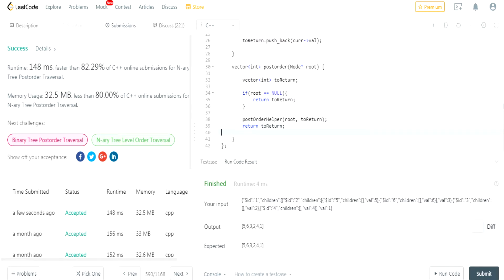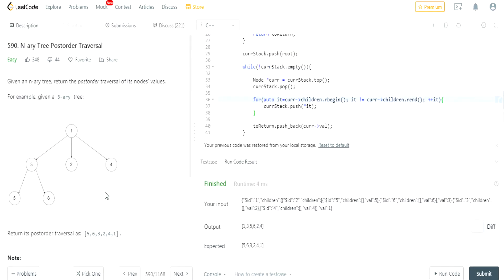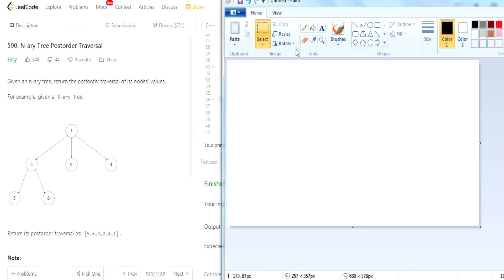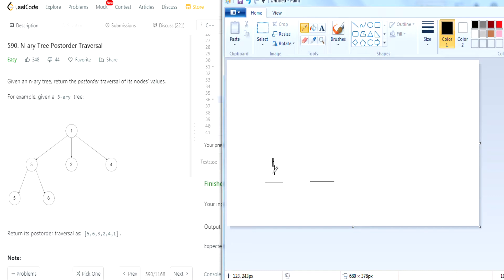Now we're going to talk about how to do it iteratively. This is going to be more complicated. So how would you do this iteratively? You would actually need to use two stacks — I'm pretty sure you need two stacks, there might be a way to use one stack but this is how I would do it. We maintain two stacks. We first push the first node onto the stack, so the root — 1. Then we pop it out of the stack and push it onto the output stack. So output is going to be 1.